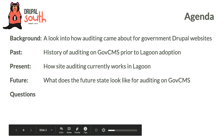I want to look at the background of how auditing came about, why it's important and what we get from it, and then go through a past, present, future about how our architecture works and how it supports it.